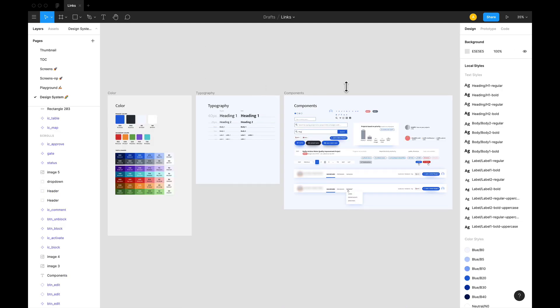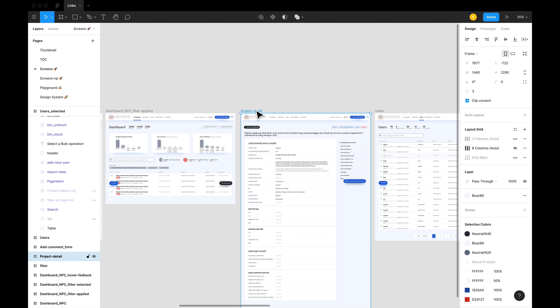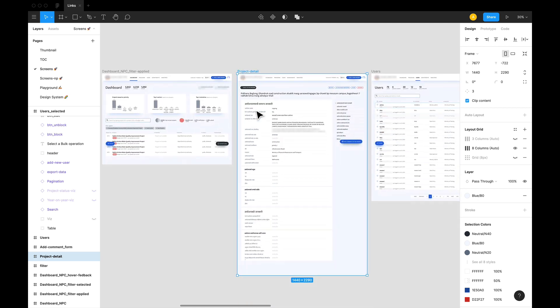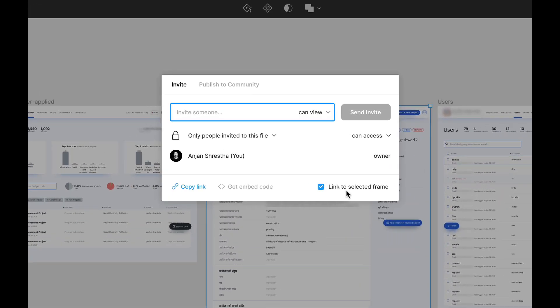Similarly, to add a link to a frame, go to the frame, say this project detail frame here. Hit share, make sure that link to selected frame is checked.